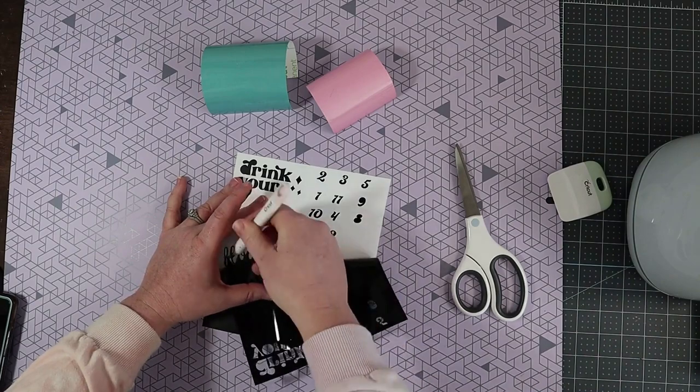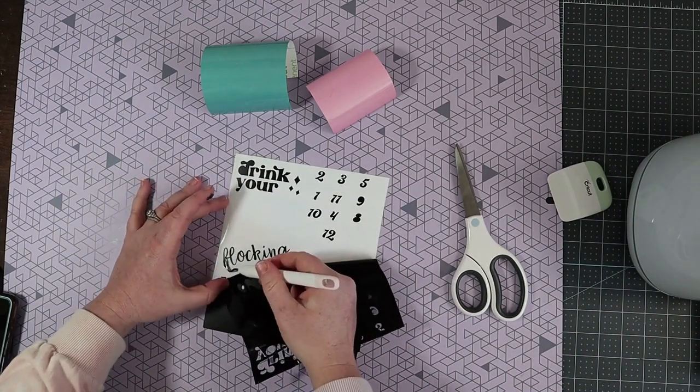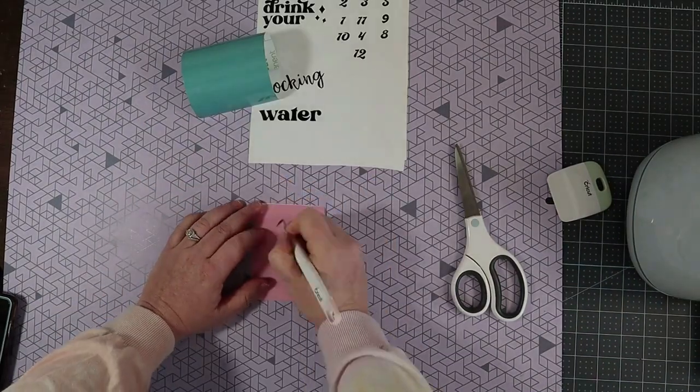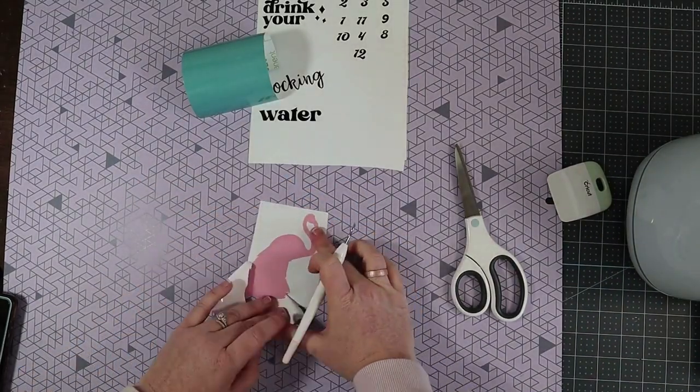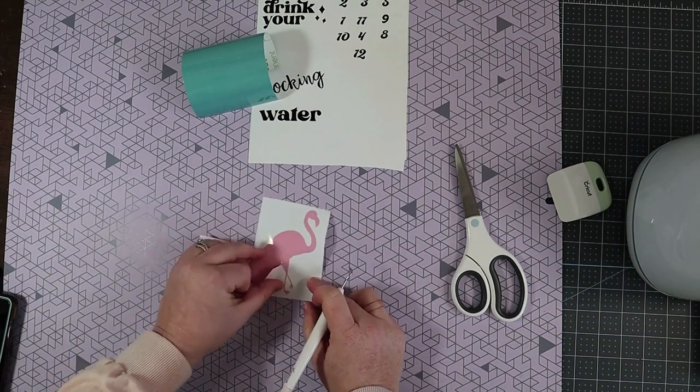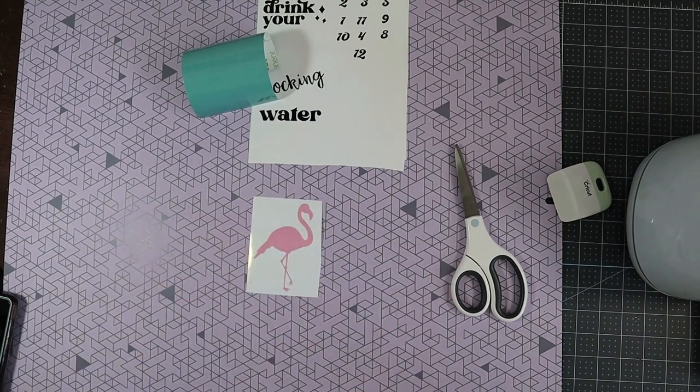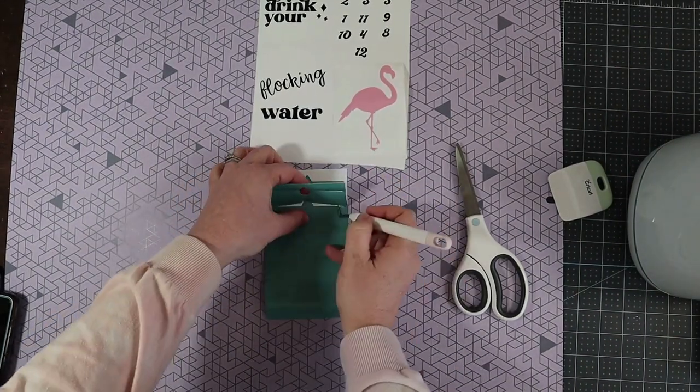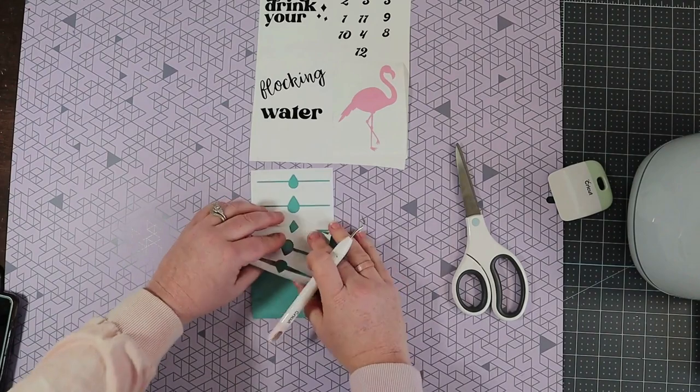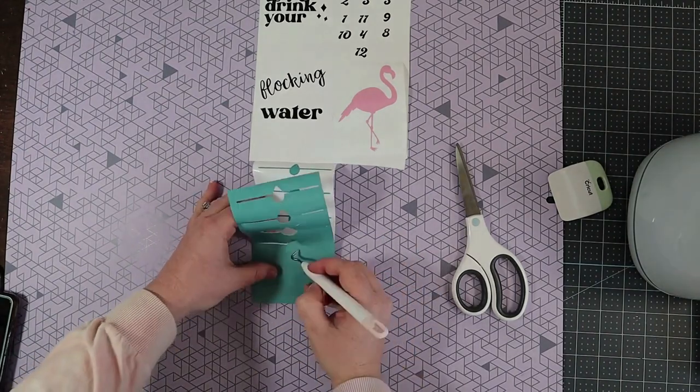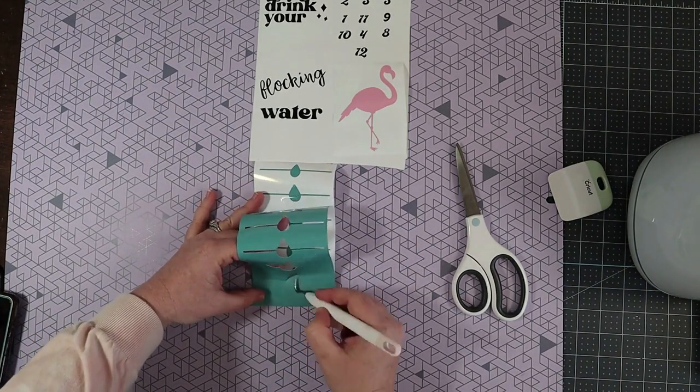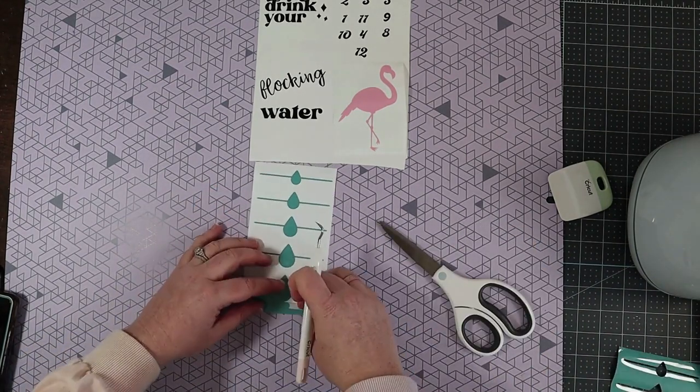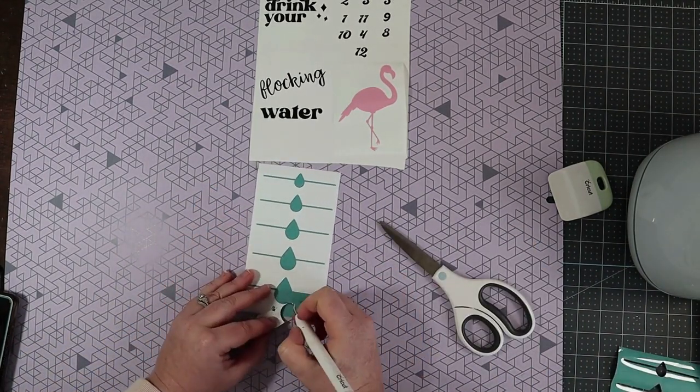So first I will weed the black vinyl, the pink, and the blue. It weeds just very similar to regular permanent vinyl.